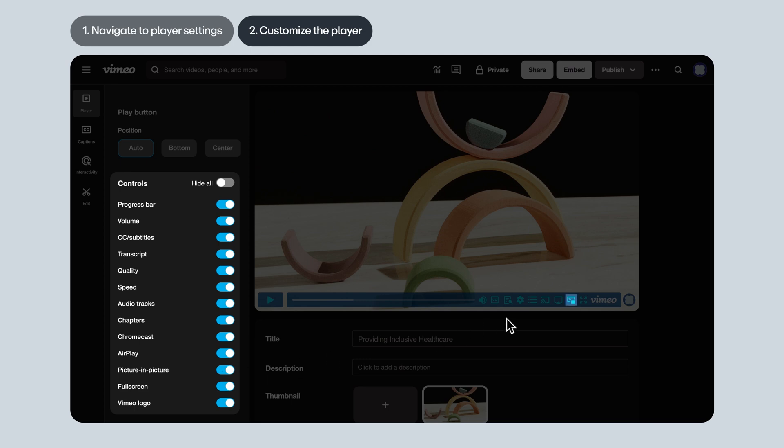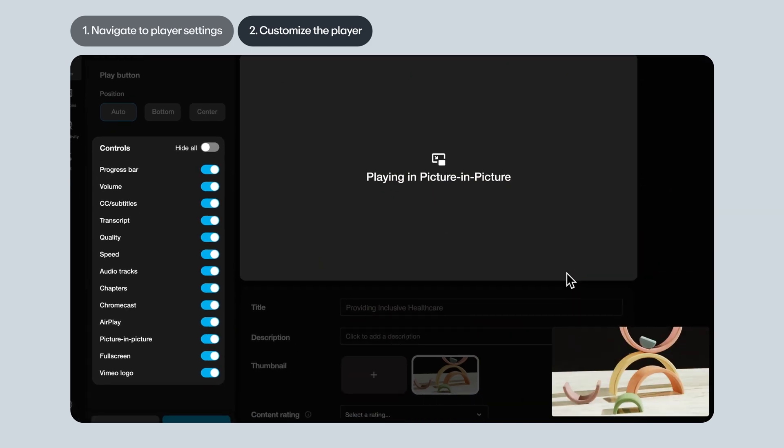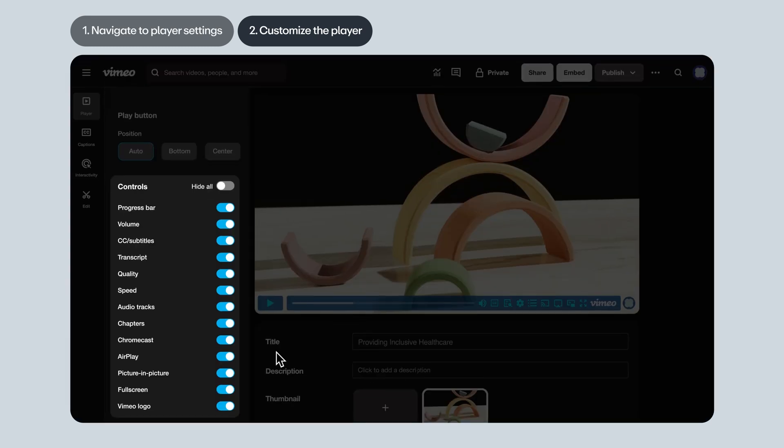Picture-in-Picture. This gives the viewer the ability to watch a Vimeo video on their computer in a small window. This comes in handy for long videos where the viewer might want to keep an eye on the content while also working in other apps.